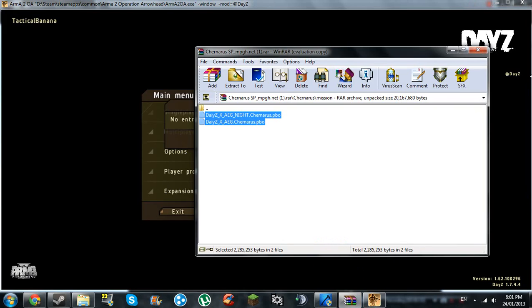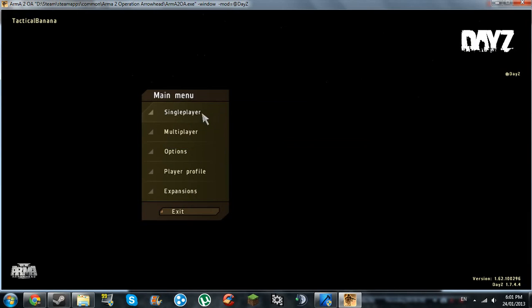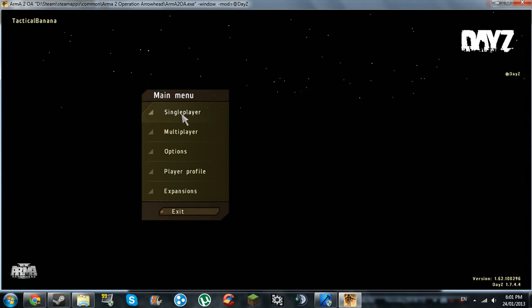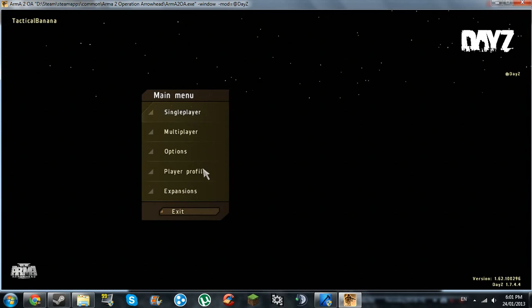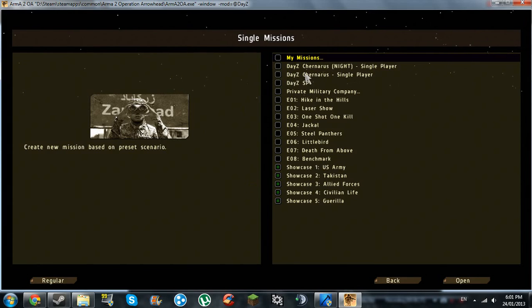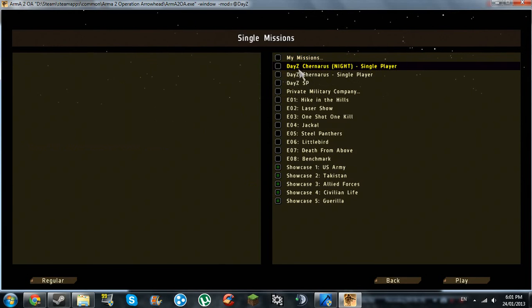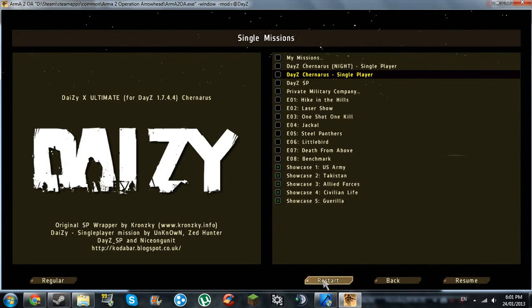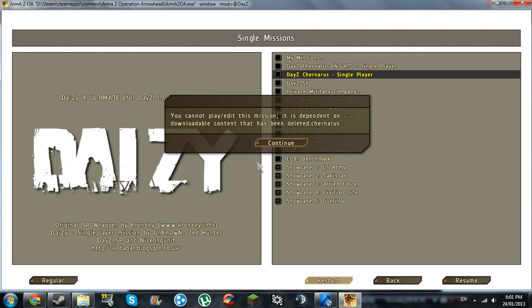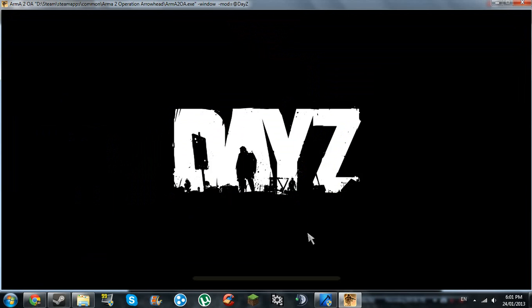Now you just have to close down. Okay, usually on the regular DayZ, you wouldn't be able to click on single player, but now if you've installed a thing, you can click on it. I'm just going to single player scenarios. Make sure you go on that. And then DayZ Chernarus single player. There's a night one and a day one. So I'll just use the day one. Restart. I've been playing it before. Resume, yes.